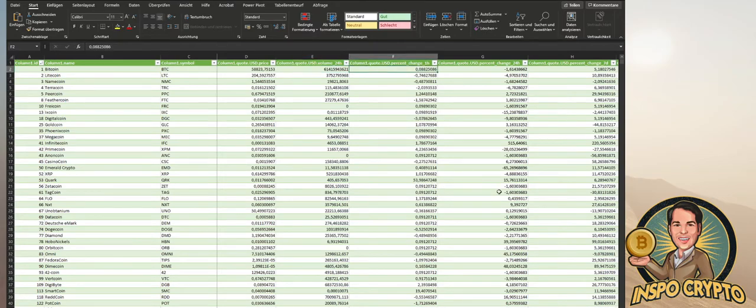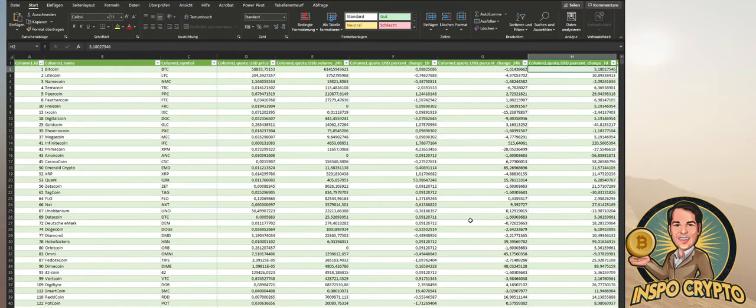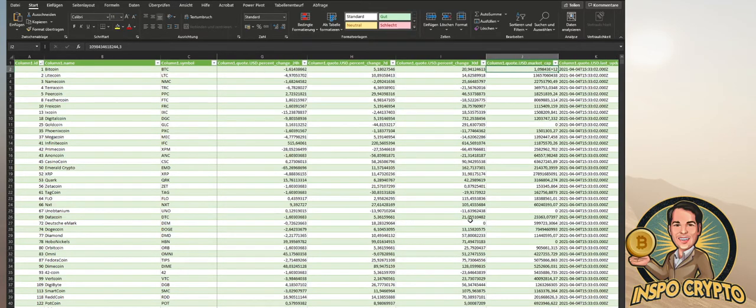the current price of the token, the volume within 24 hours, the price change within 1 hour in percent, the same within 24 hours, the same within 7 days and 30 days, and the market cap.